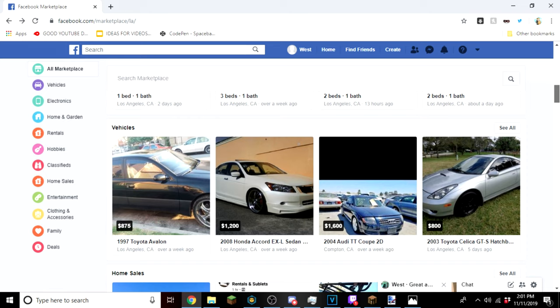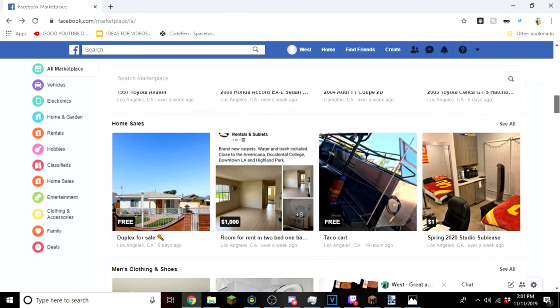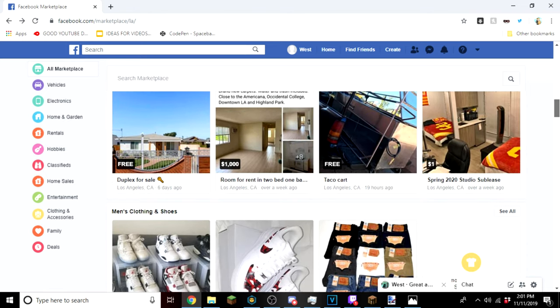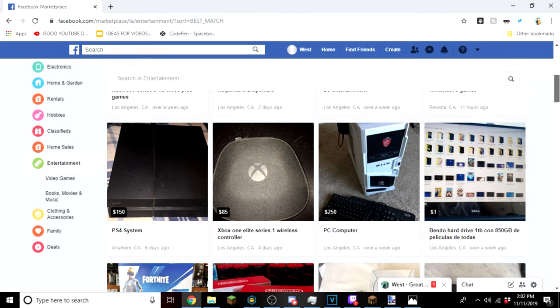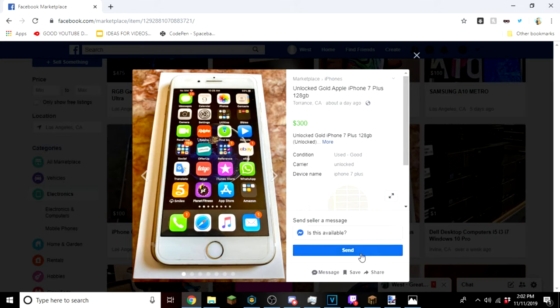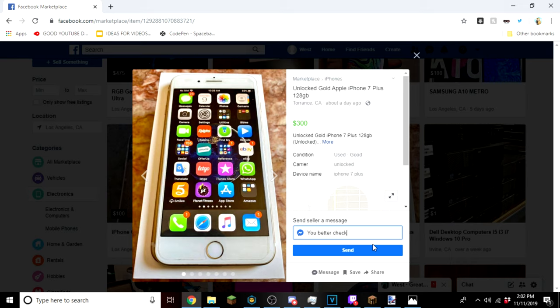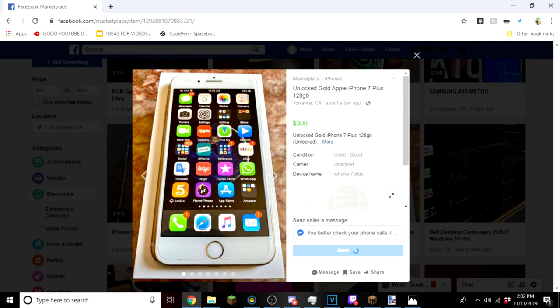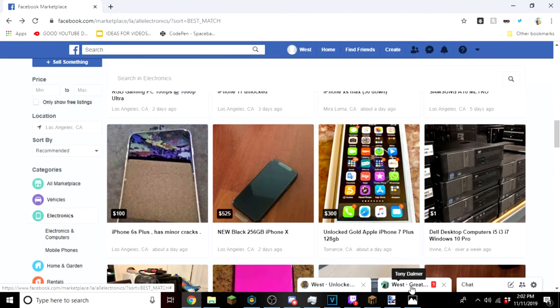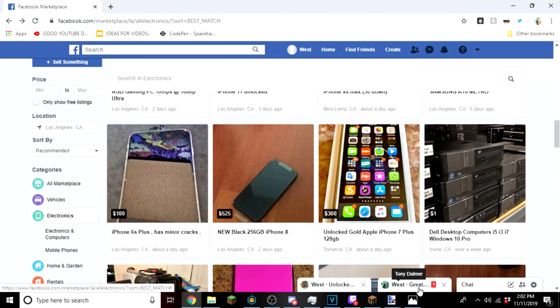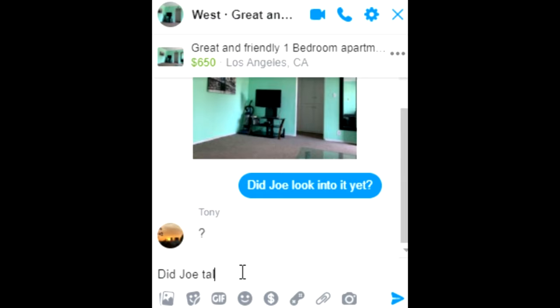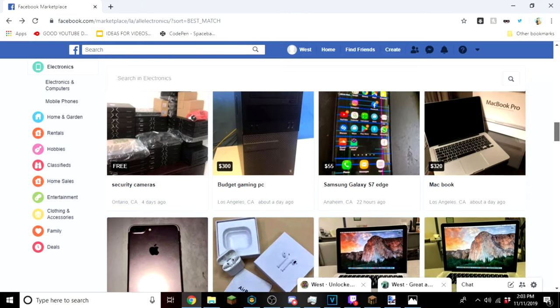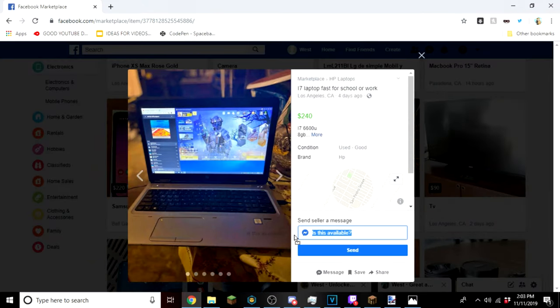Now we're just gonna keep scrolling. I'm just gonna scroll down. Oh look at this, let's send: you better check your phone calls, I think Oliver called you. And send, there we go! Oh we got back. Question mark. Did Joe talk to you yet? It's not that hard to understand.